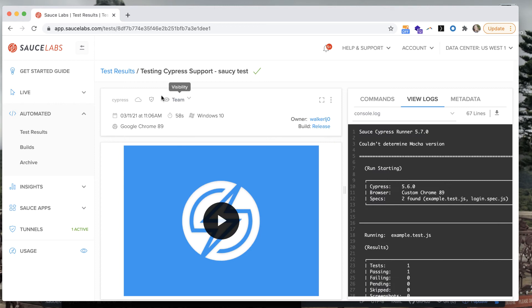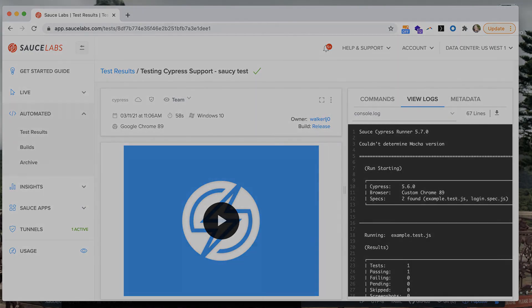If you click into the test you can also see an icon indicating that you ran your test through the Sauce Connect proxy tunnel.